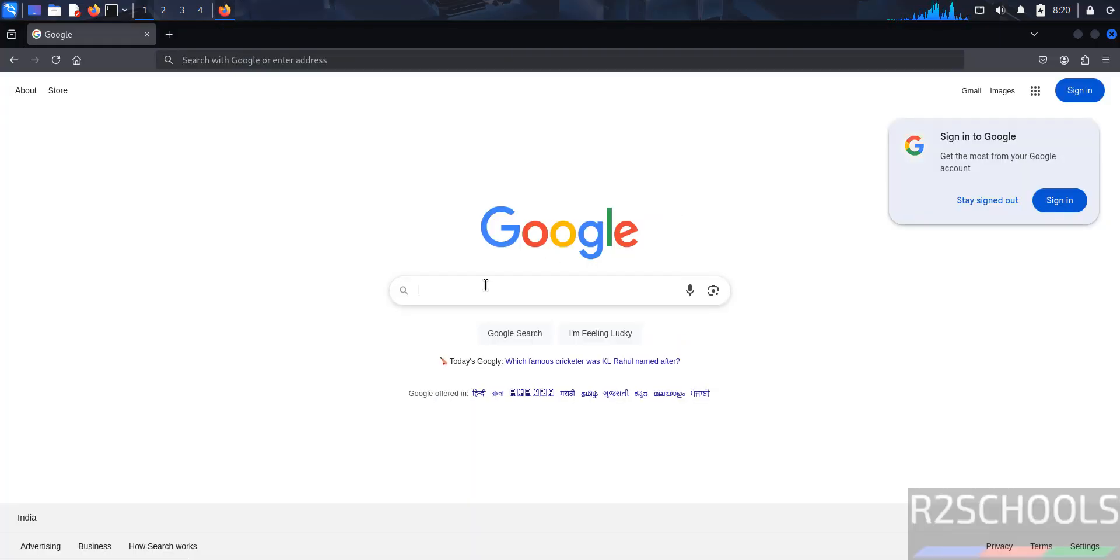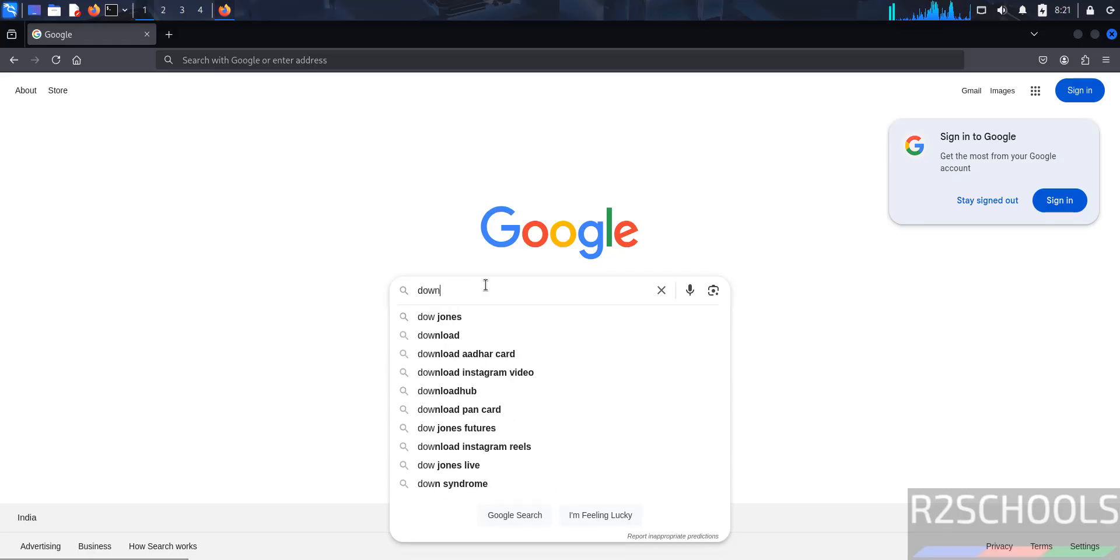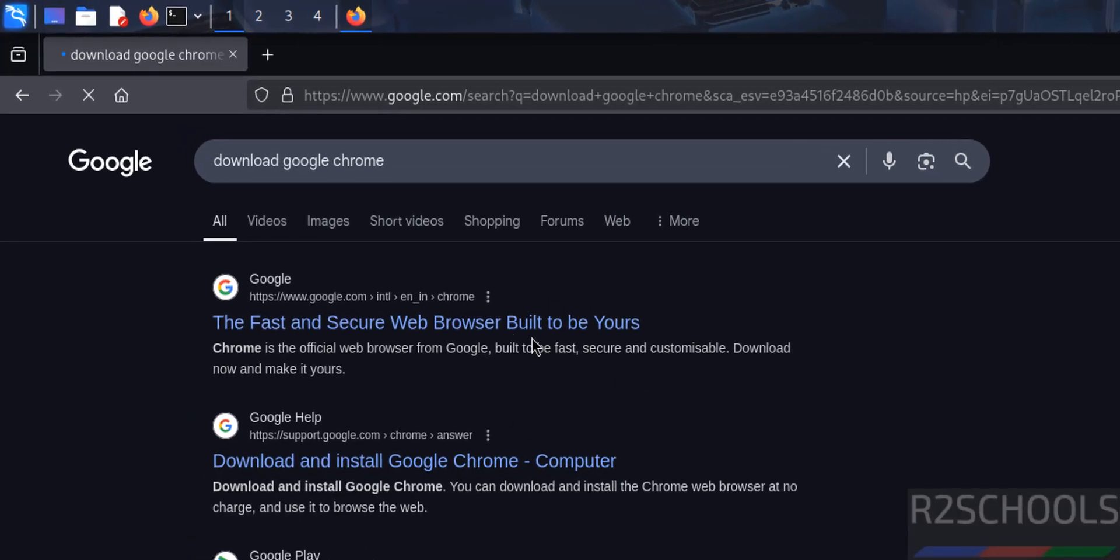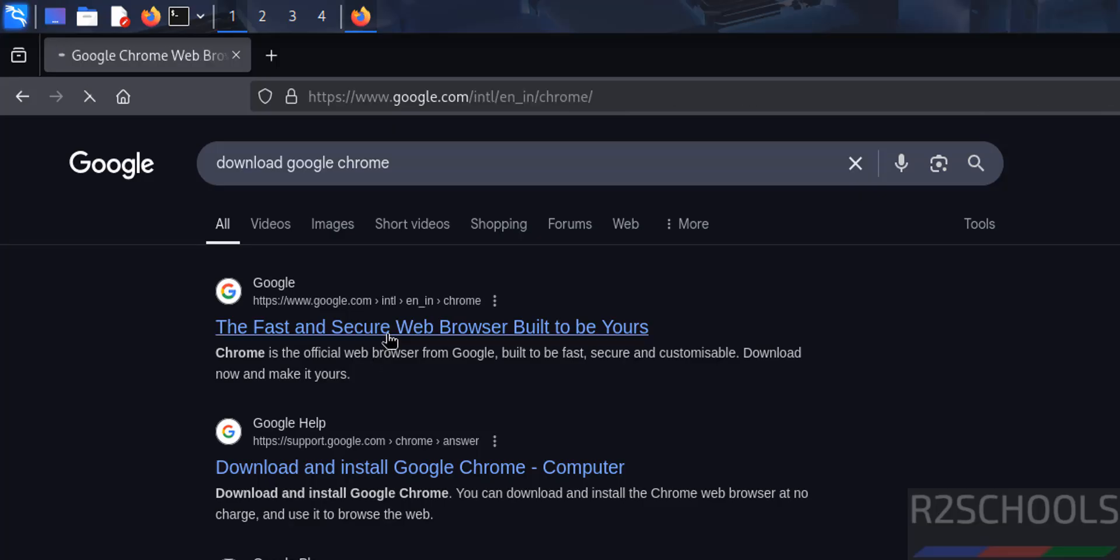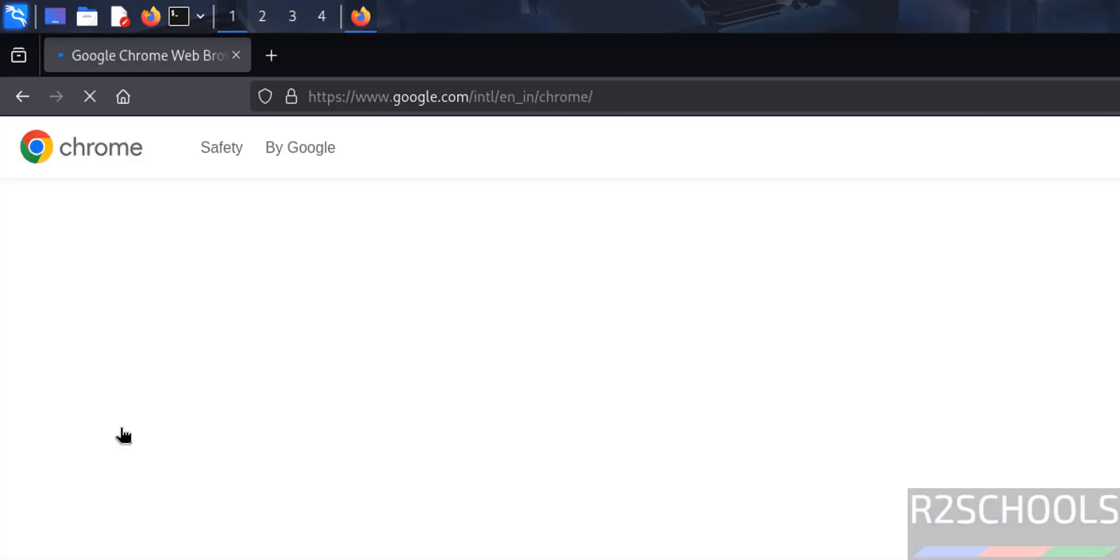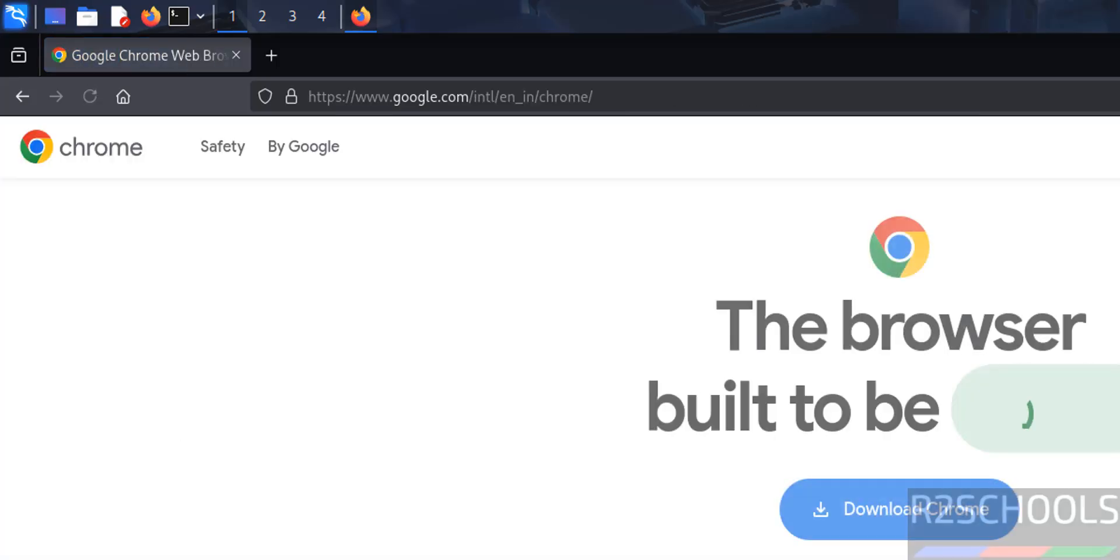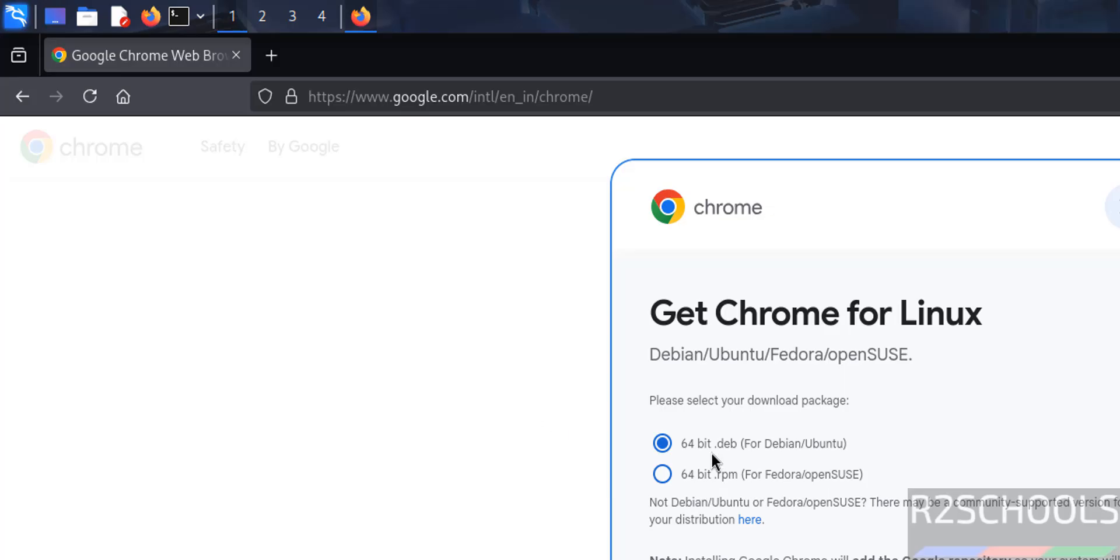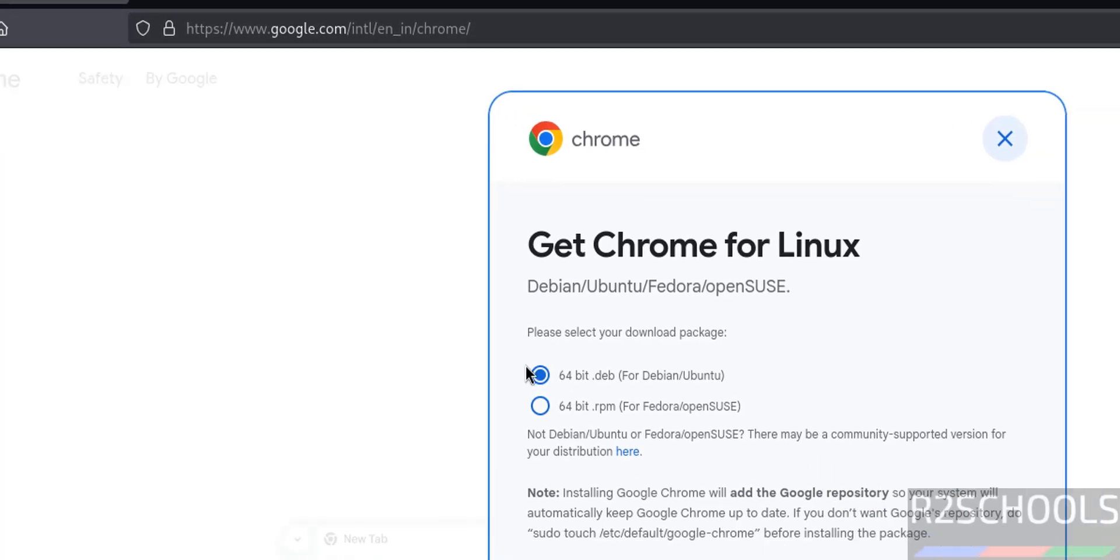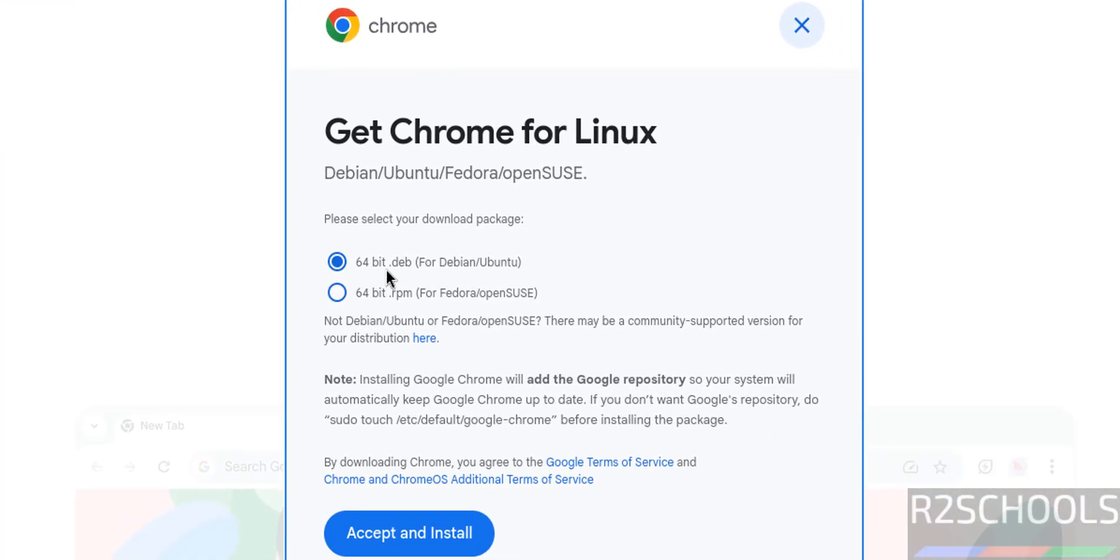Search for download Google Chrome, then click on the first link. Click on it, then click on download Chrome.